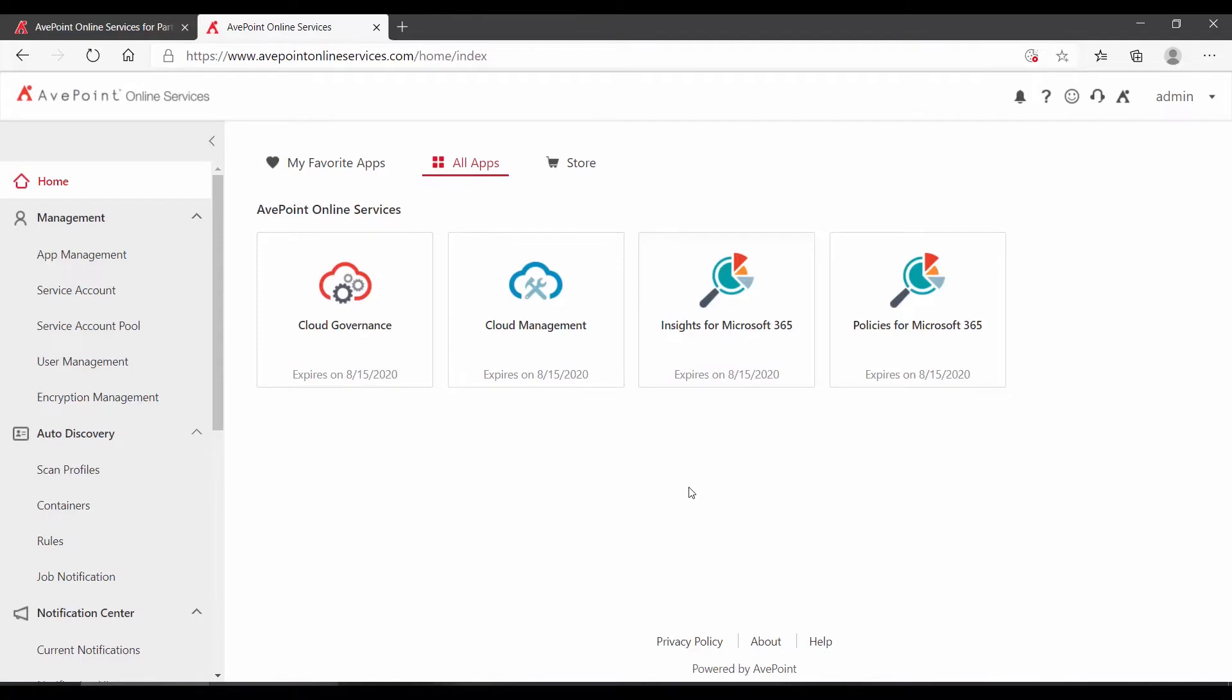After you've configured Insights and it's applied your sensitivity definitions as well as your exposure definitions, you can go in and use the dashboard to review what it's found. To do that, log on to AvePoint Online Services and on the home tab, locate and click Insights for Microsoft 365.